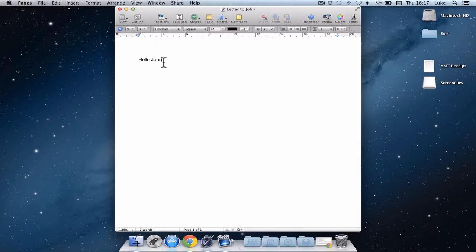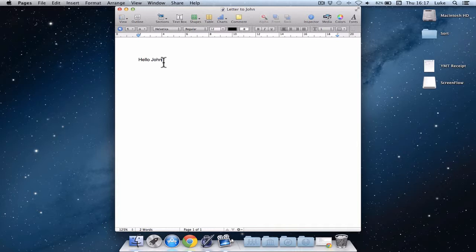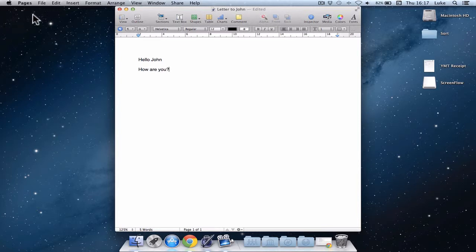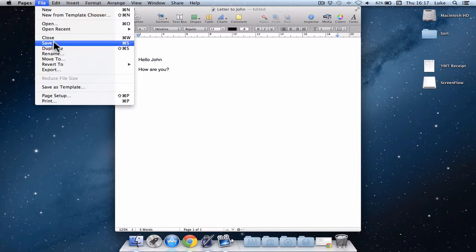The other thing I'm going to show you next is about versions and how iCloud and how Mountain Lion will always keep everything up to date and keep old versions of your documents. So I've already saved this, but I'm going to write a bit more and say, how are you? Question mark. And if I want to save a document, that would be in the same way as I would before.